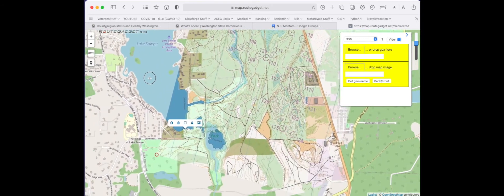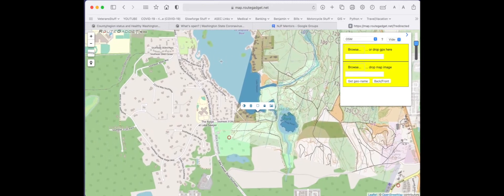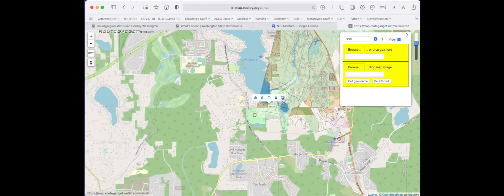Once you have the map the way you want it, select the icon here.